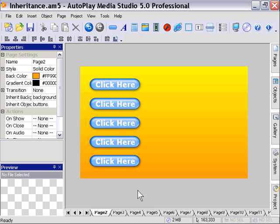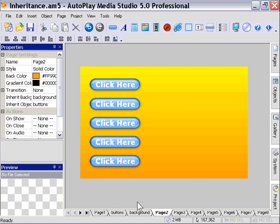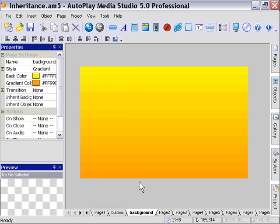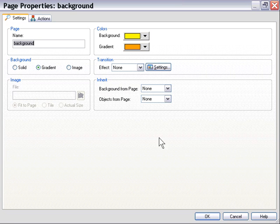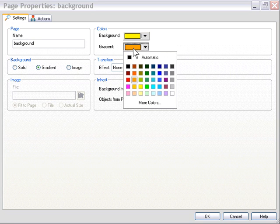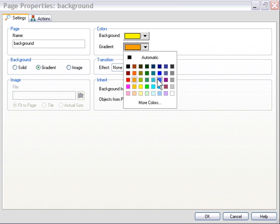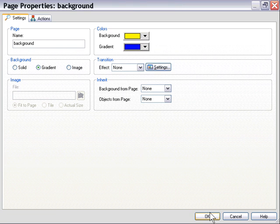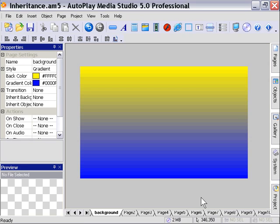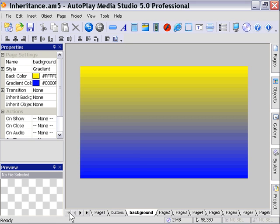And if we try to edit the buttons, of course, we can't do that either. Now let's go back to the background page here, and we'll change the colors here. So I'm going to double-click on my page, and I'm going to change it from yellow to orange. Now instead I'm going to go yellow to blue, and I'll press OK.